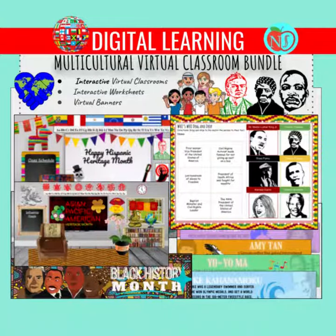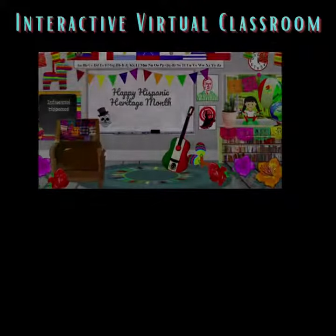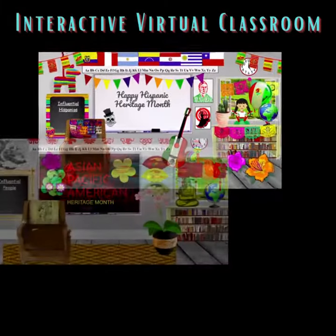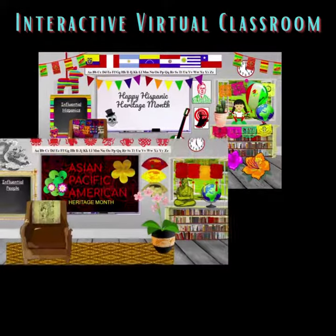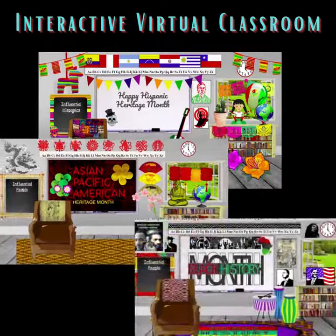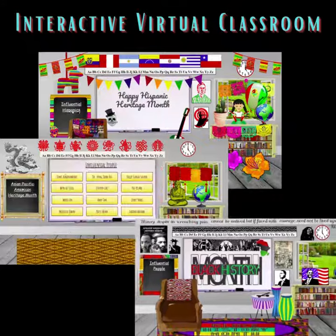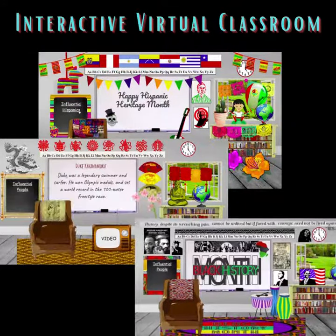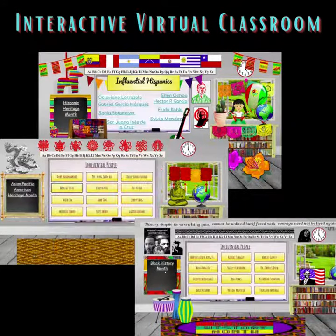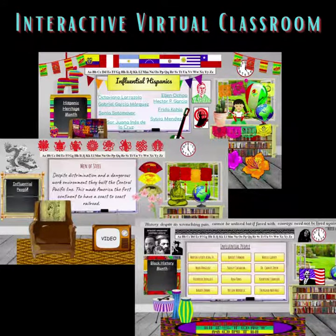Multicultural Virtual Classroom Digital Bundle — Virtual Classroom Kit. Help students embrace diversity with this multicultural classroom bundle. This includes many influential figures that have made history-making contributions to the world.